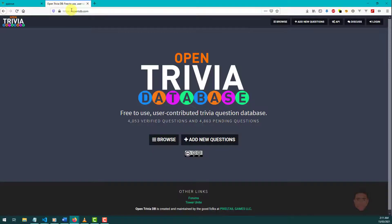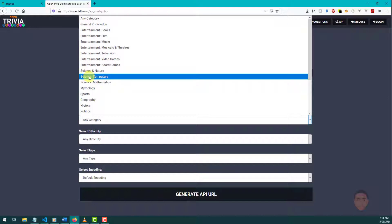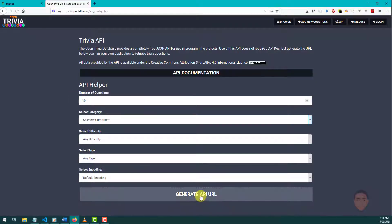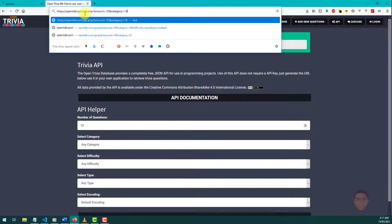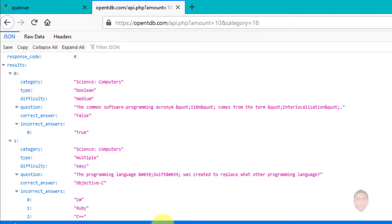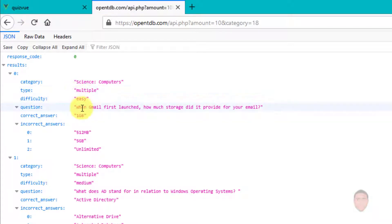Let's minimize this and go to the browser. I'm using the Open Trivia API — I'll go to the API section and choose a category. I'll select Computers and leave the other settings as-is, fetching 10 questions. I'll generate the URL, copy it, paste it in the browser, and hit Enter. You can see the values we get back, and refreshing gives us different questions each time.